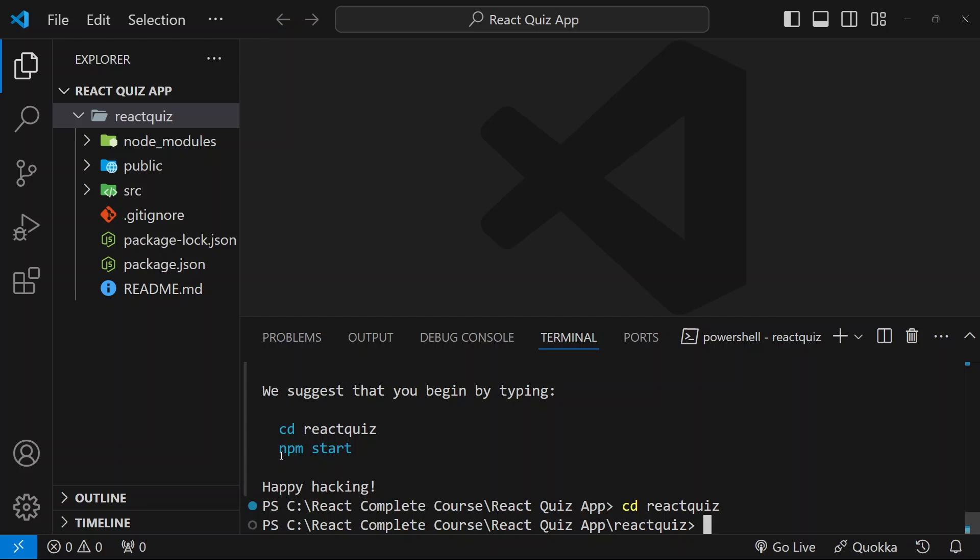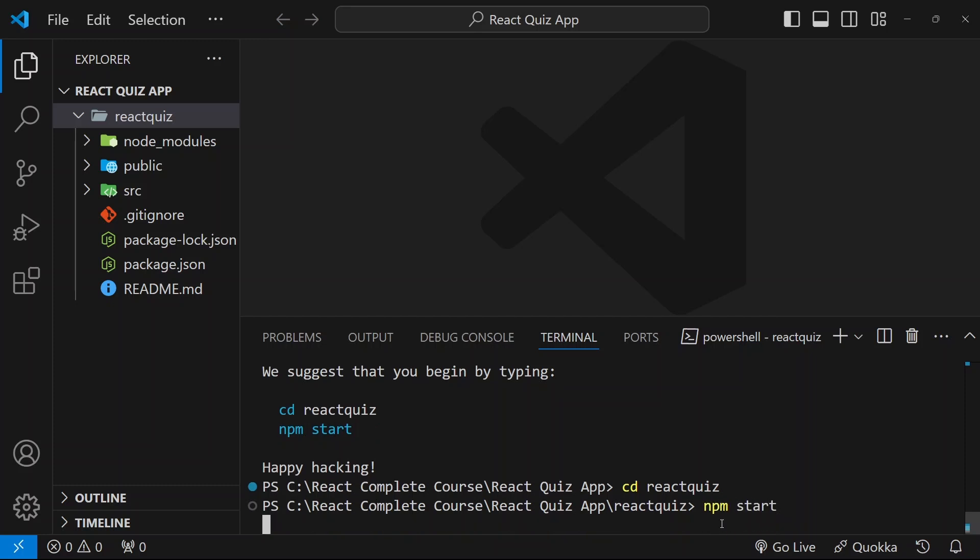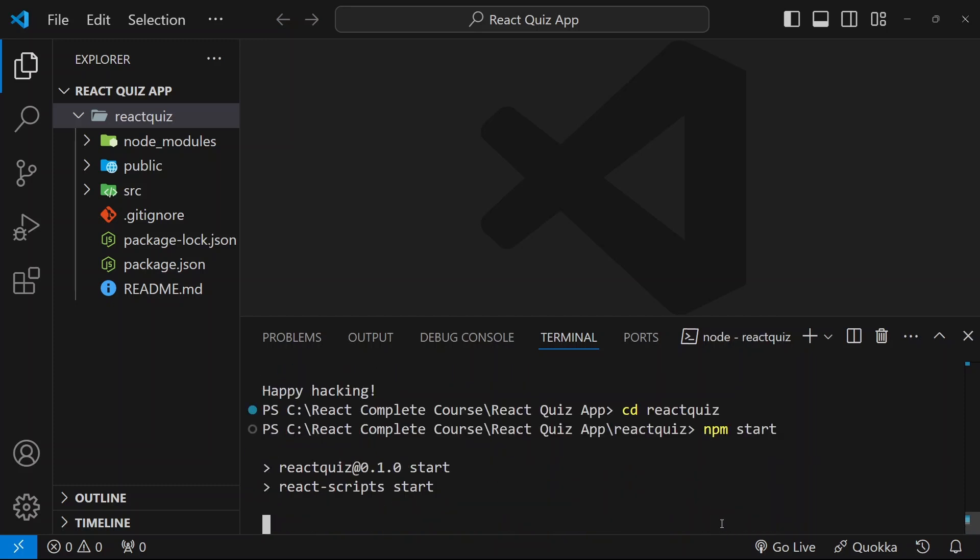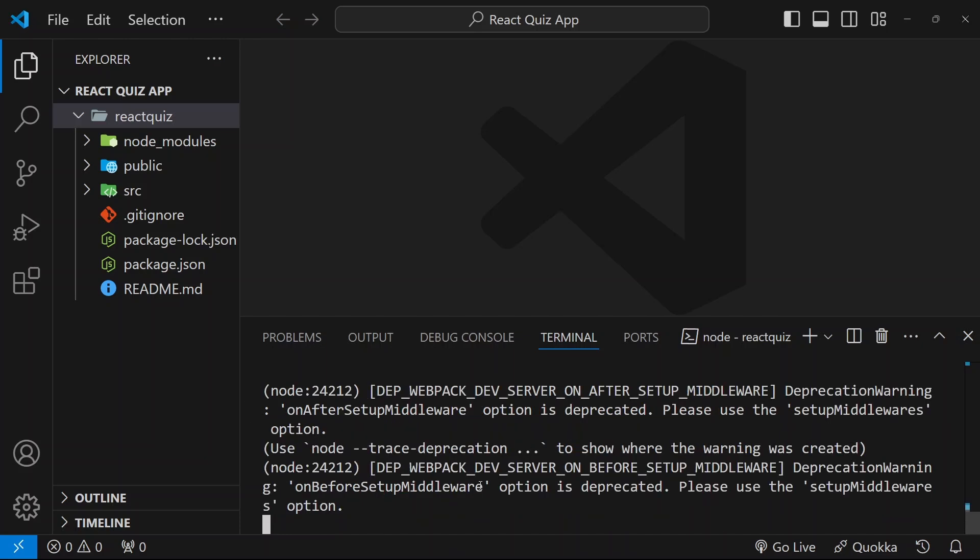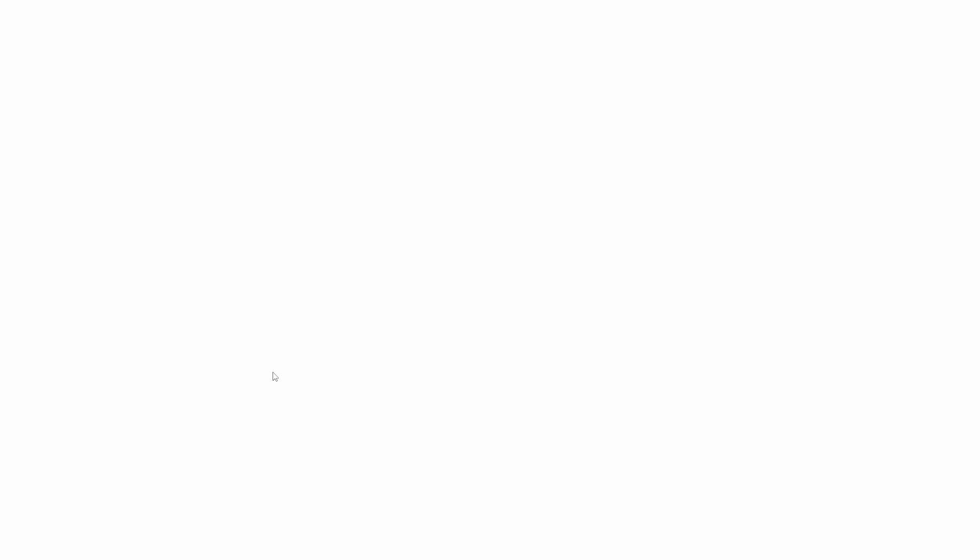Next, what I have to do, I have to run this application by using npm start. So here, I will write npm start. Hit enter. Now, it is going to start my development server.